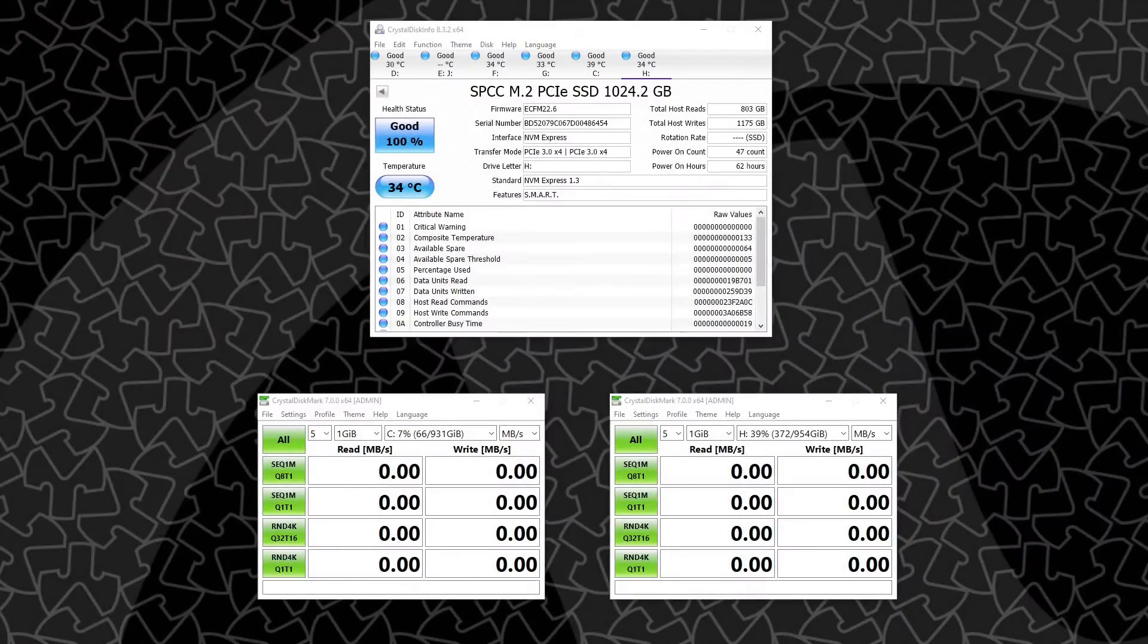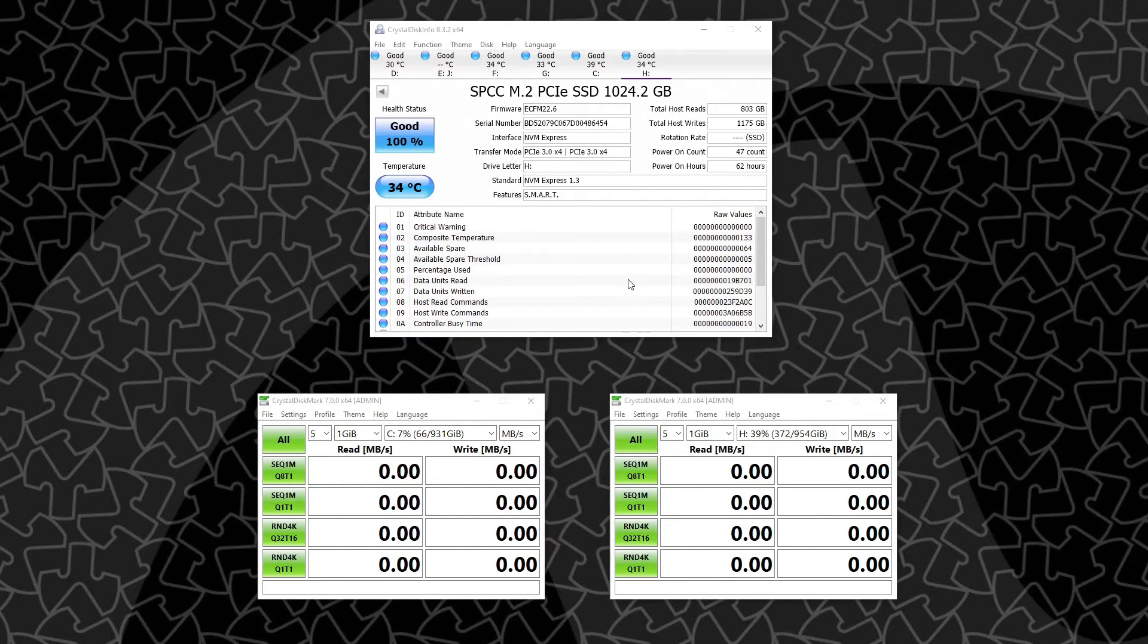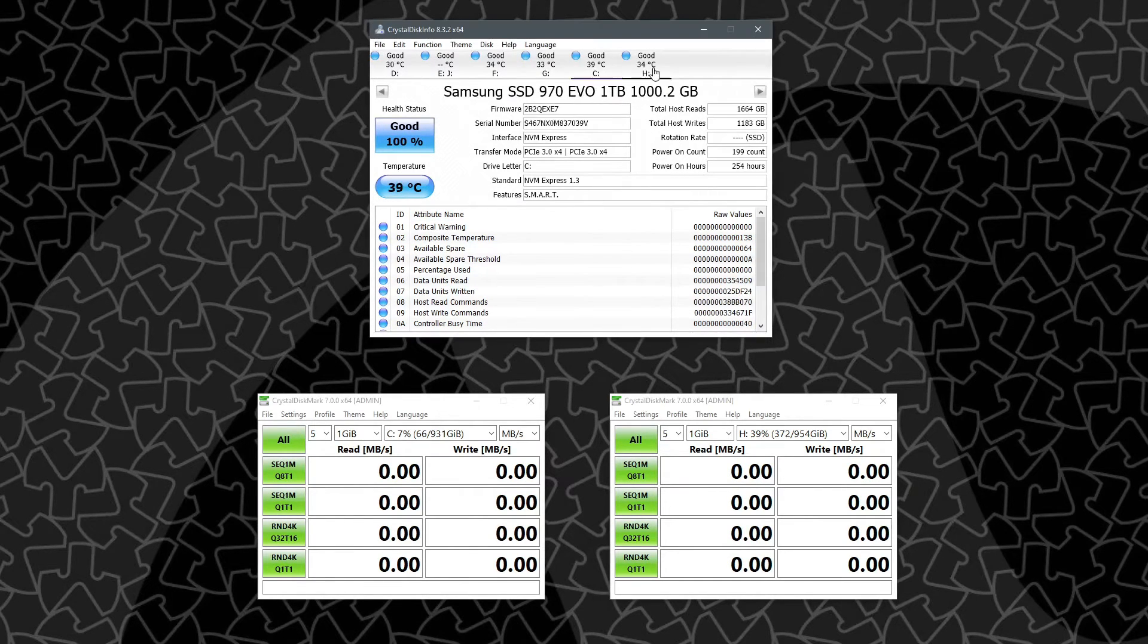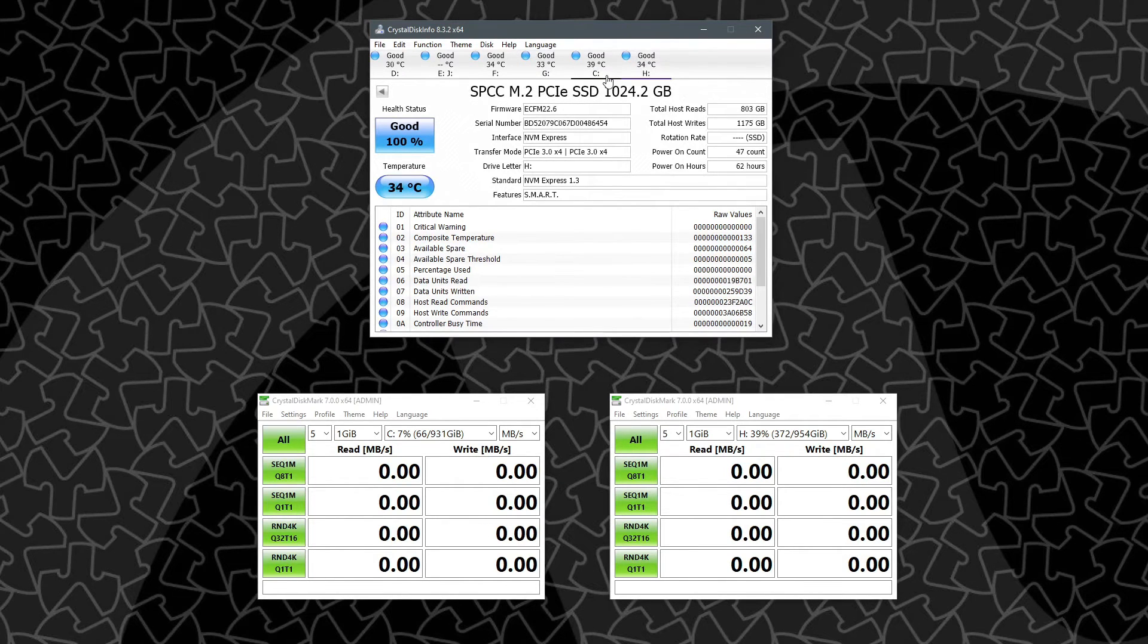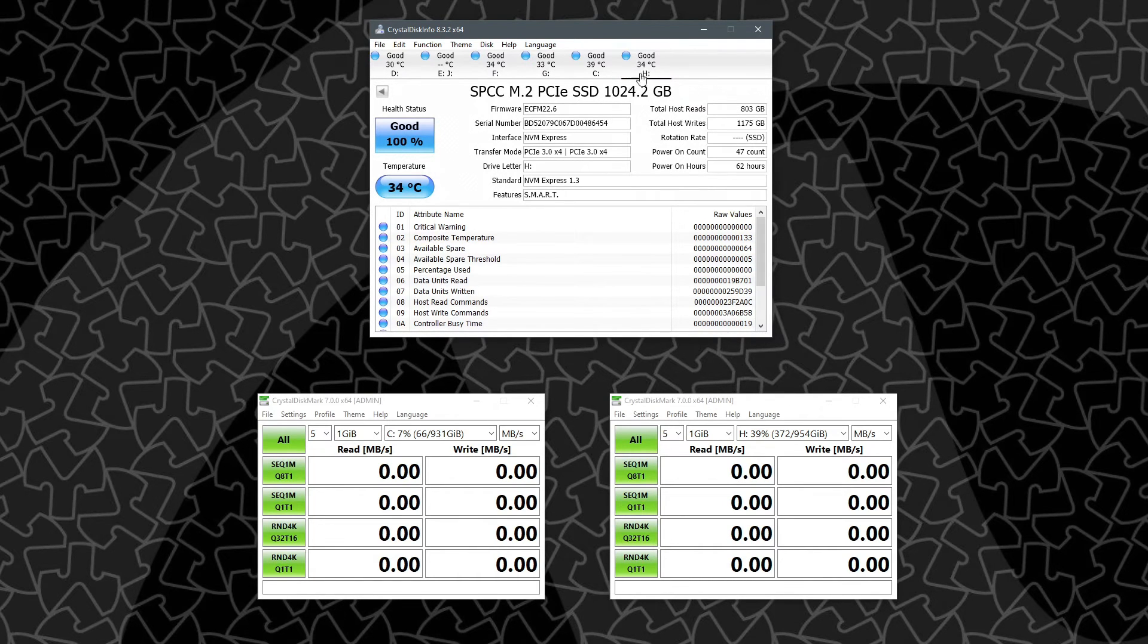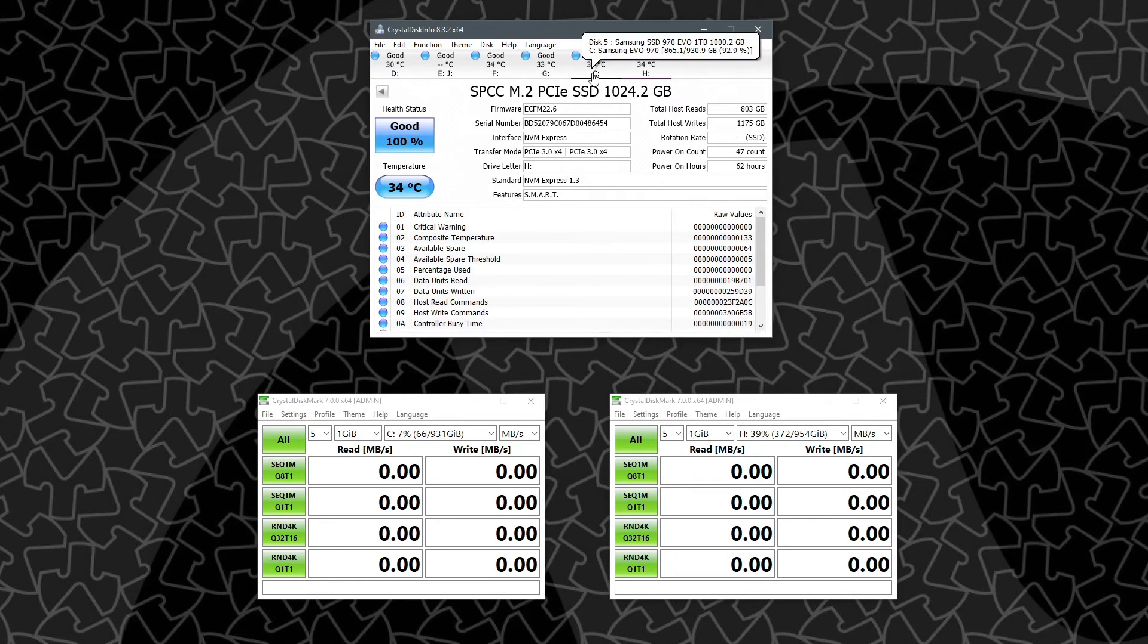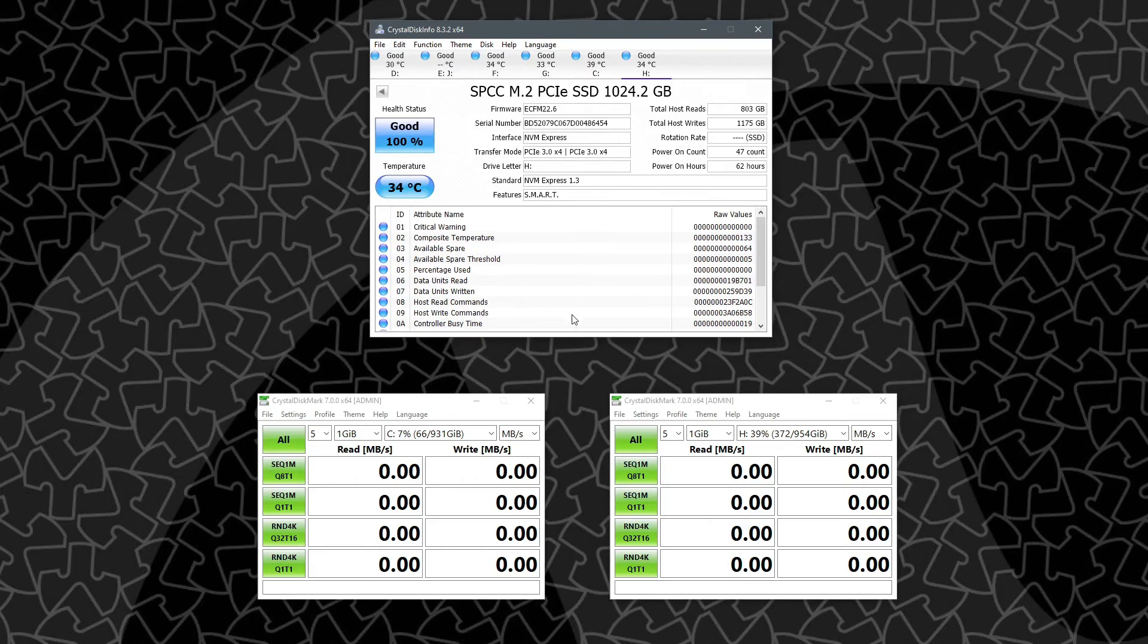So here we are again, and the NVMe drive in slot one has the heatsink. Looking at our CrystalDiskInfo, it looks like we still have a 5C delta between the upper and lower slots, the lower slot having the ASUS heatsink on it, and the upper slot, the primary having the Amazon heatsink. So let's go ahead and run tests and see if we see any improvement.